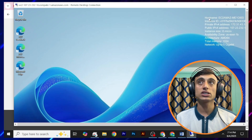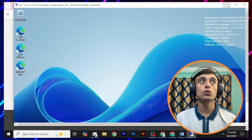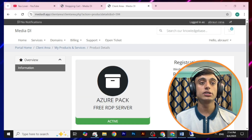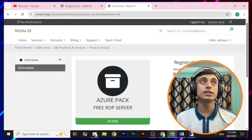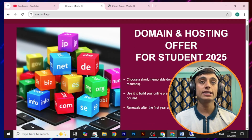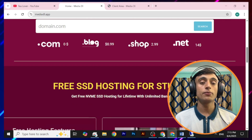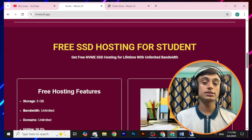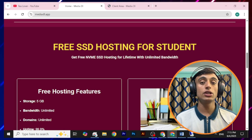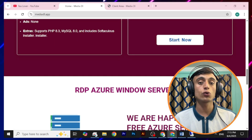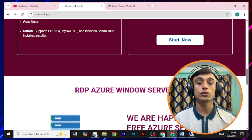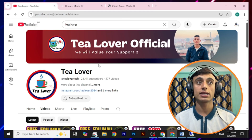This is the way to connect the free RDP server and get the free Azure pack with the help of your dot edu mail. You can get the dot edu mail by the help of the mediadeal.app website, from which you can get the free RDP server from the Azure pack. The dot edu mail is compulsory, so don't forget to provide it. If you have any problems, confusion, or questions related to this topic, comment in the comment section below or contact me on Instagram at tl_over_2054.